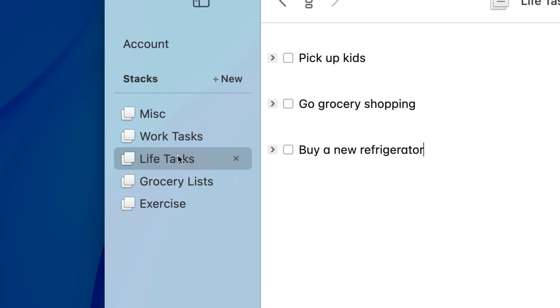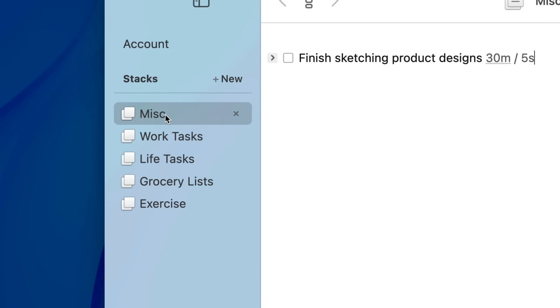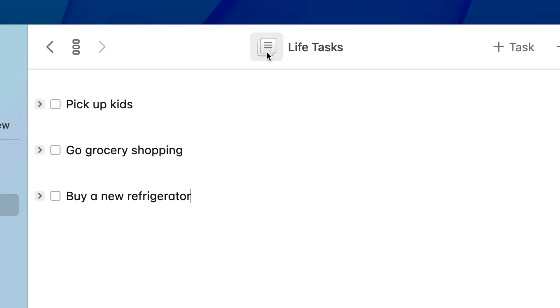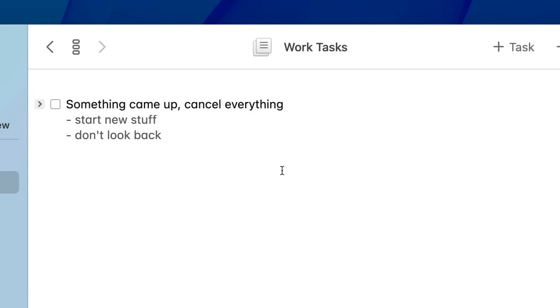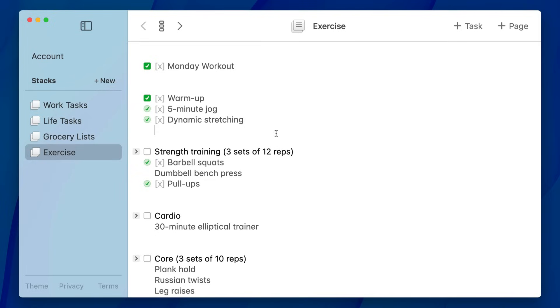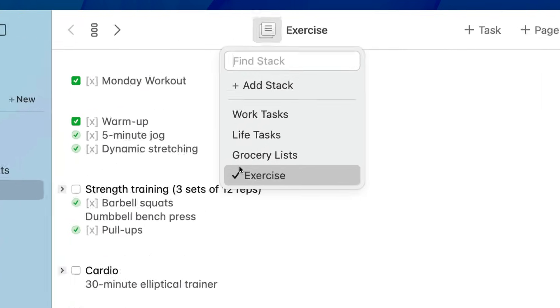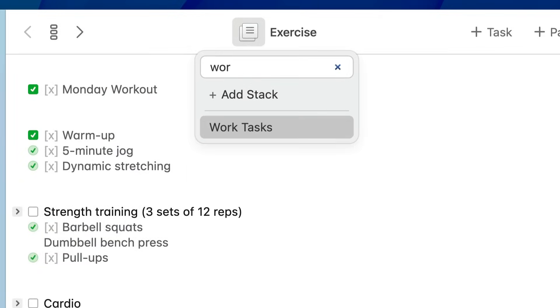You can switch to the correct stack very easily — you can choose it from the sidebar or you can use the stack menu. The cool thing about the stack menu is that you can press Command K to quickly activate it and then immediately start typing to search through your list of stacks.